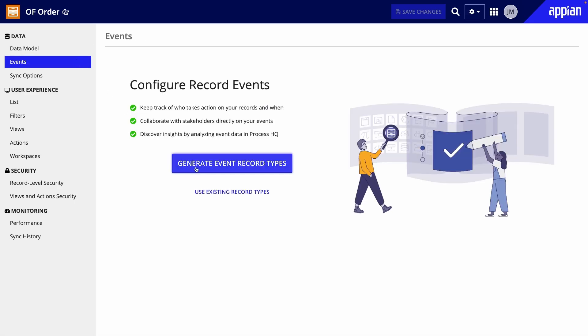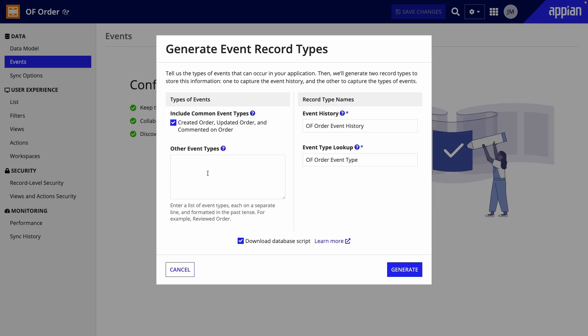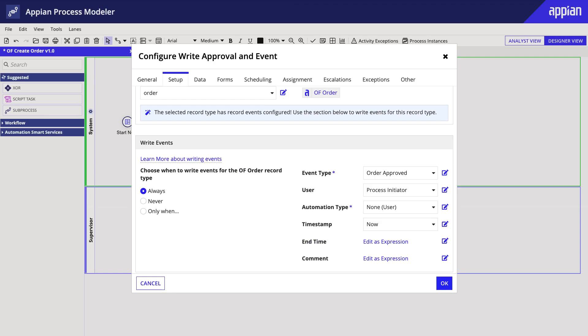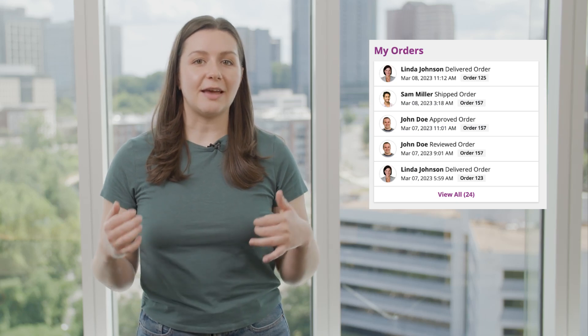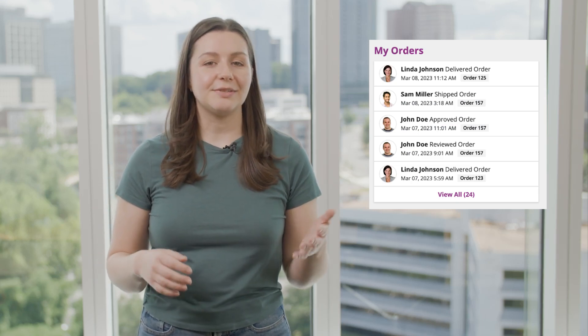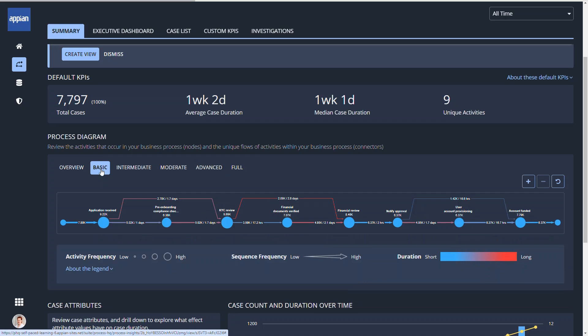You can also use record events to keep track of who takes action when. When you create a synced record type, configure record events with new tables or existing ones. Then you can update process models to capture events. You'll be able to use the event history component in UIs to see activity logs, and use the event data in process insights to analyze your processes and uncover potential improvements and savings.